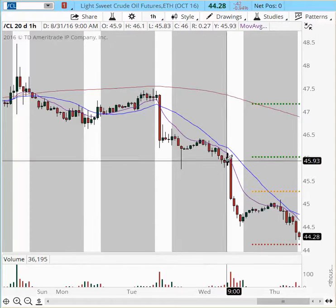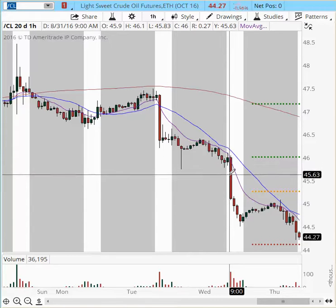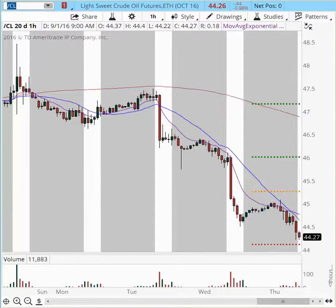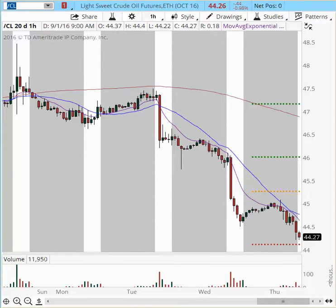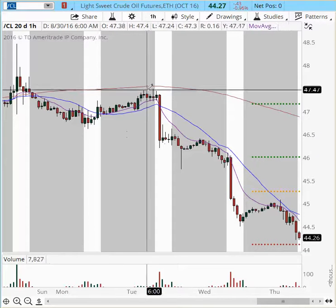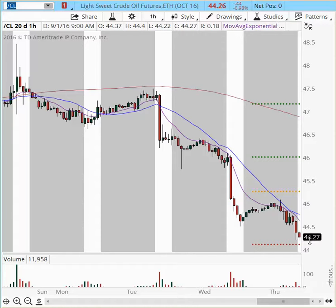Oil has been in a very descending pattern and right now it is resting at $44.20. This is a 50% retracement from the swing low on August 3rd and the swing high on August 19th. So this is a line in the sand. If we break below this area, the next support is $43.00. The descending pattern suggests we have room to continue lower.